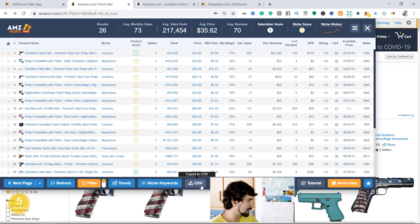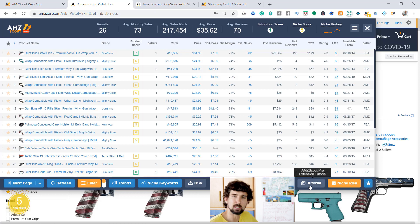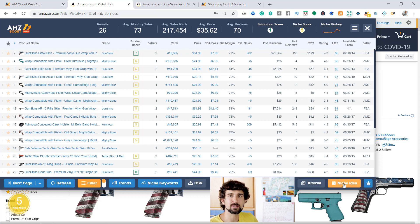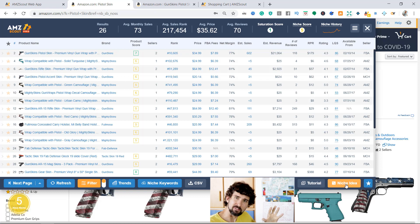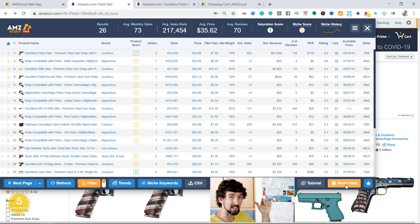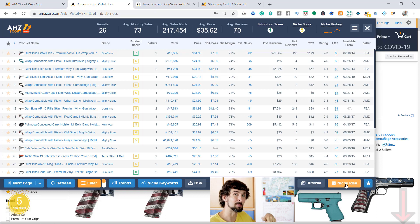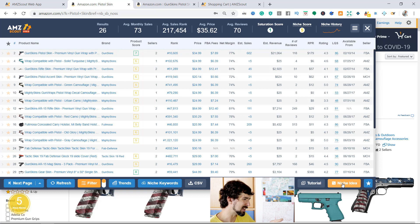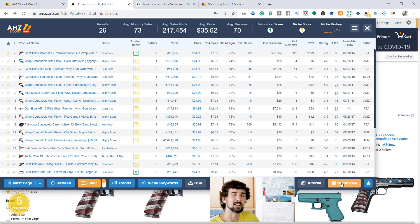There's a tutorial link within AMZScout about the extension. There are your favorites and the niche idea feature. When you click on niche idea, it gives you random niches to find products randomly. In that 12-hour video I mentioned, I played with the niche idea over a hundred times and got different products - you can see what I found there.